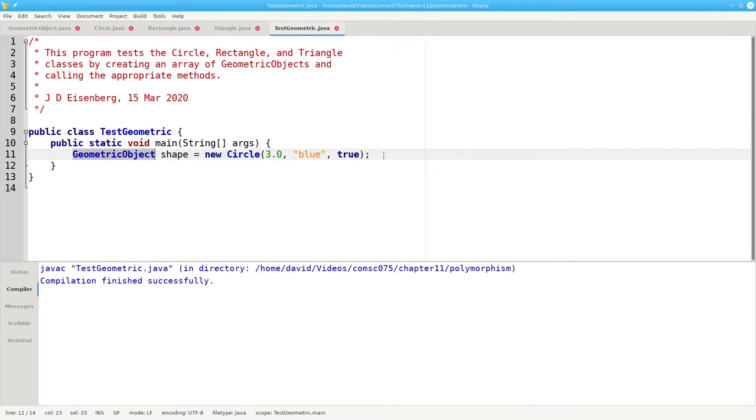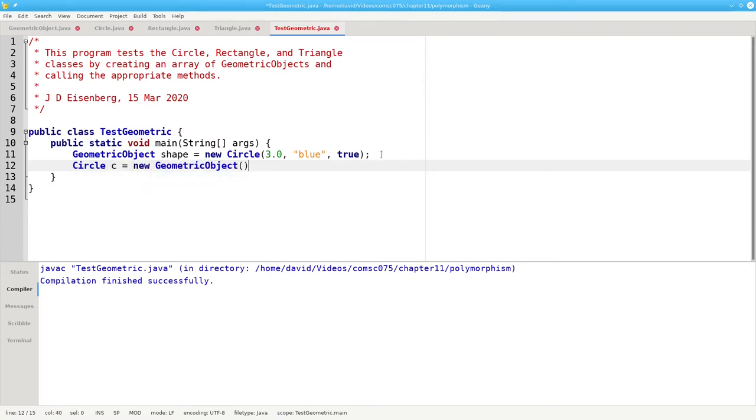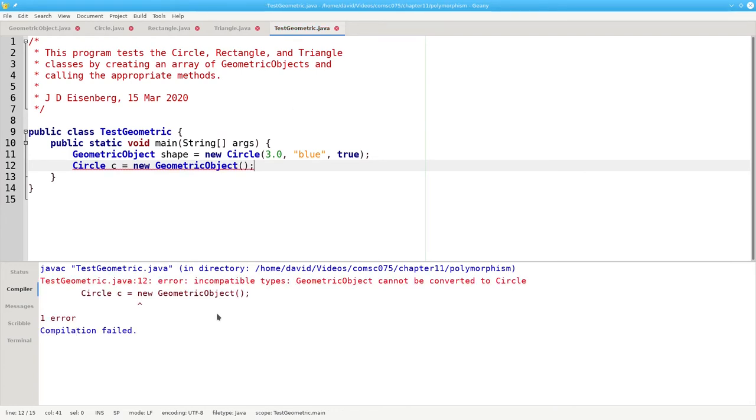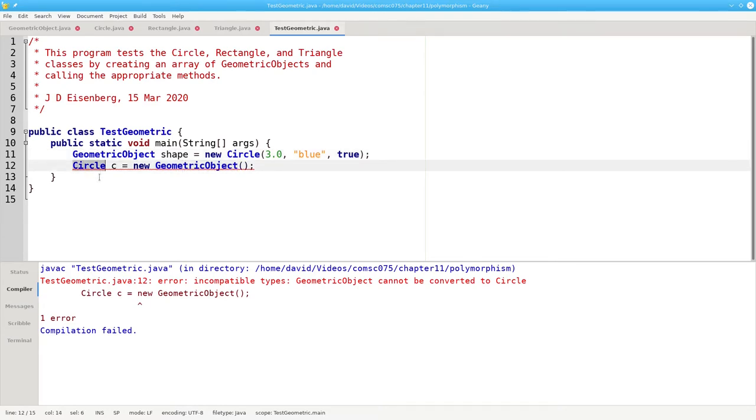This does not work the other way. If I try to say circle c equals new geometric object, the compiler will complain that geometric objects can't be converted to circle. That's because all circles are geometric objects, but not all geometric objects are necessarily circles.